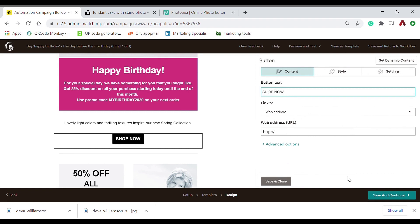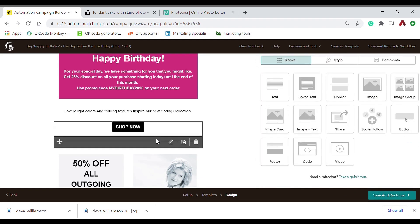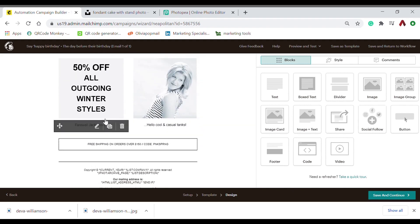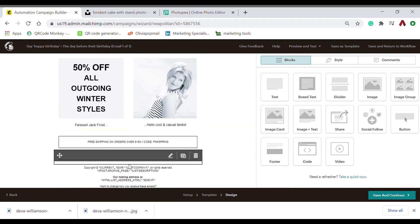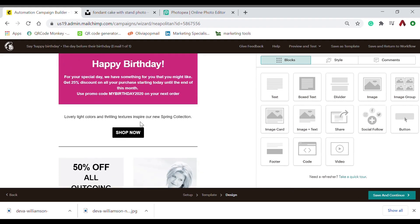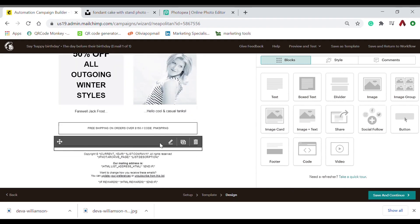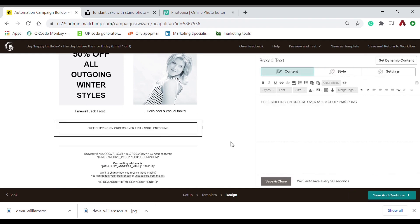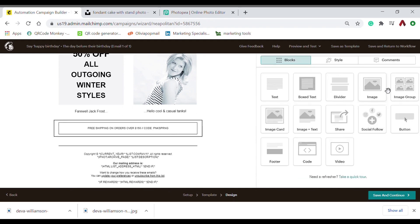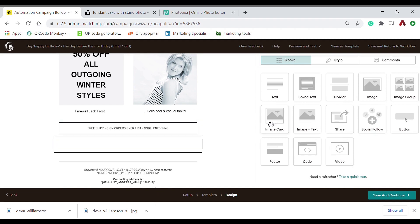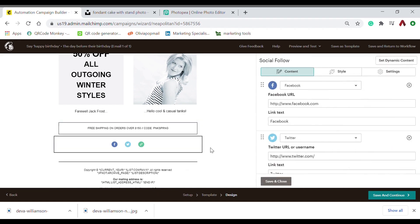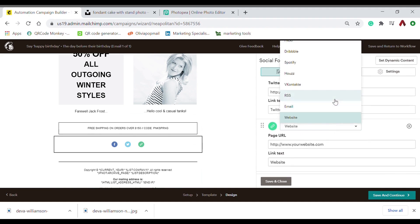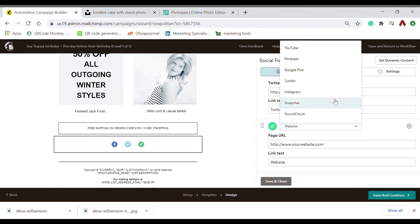And then you can include your new products or new blogs, new entries. And here you can add your social media links. You can add, if you don't have Twitter, you can add LinkedIn or YouTube.